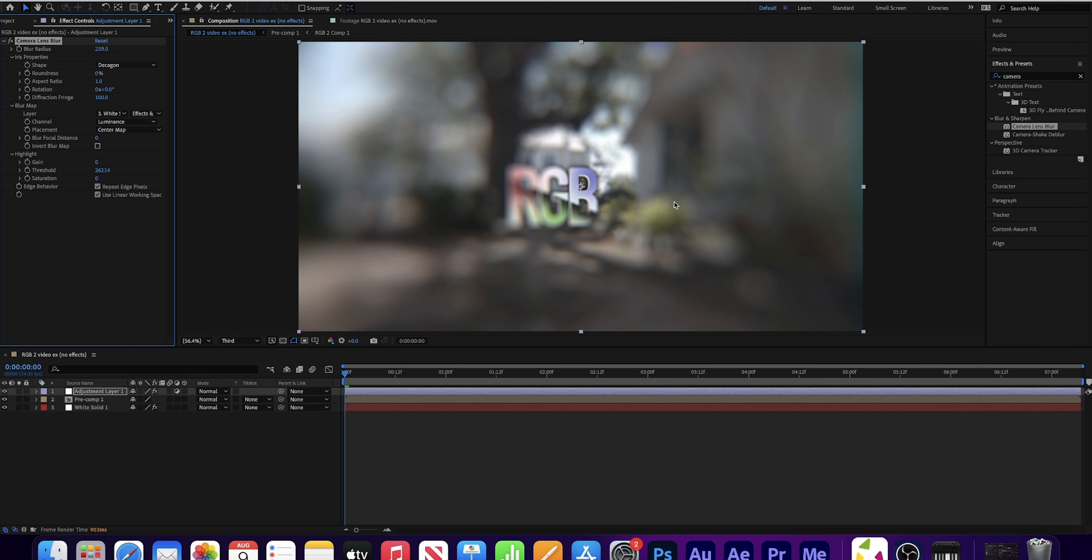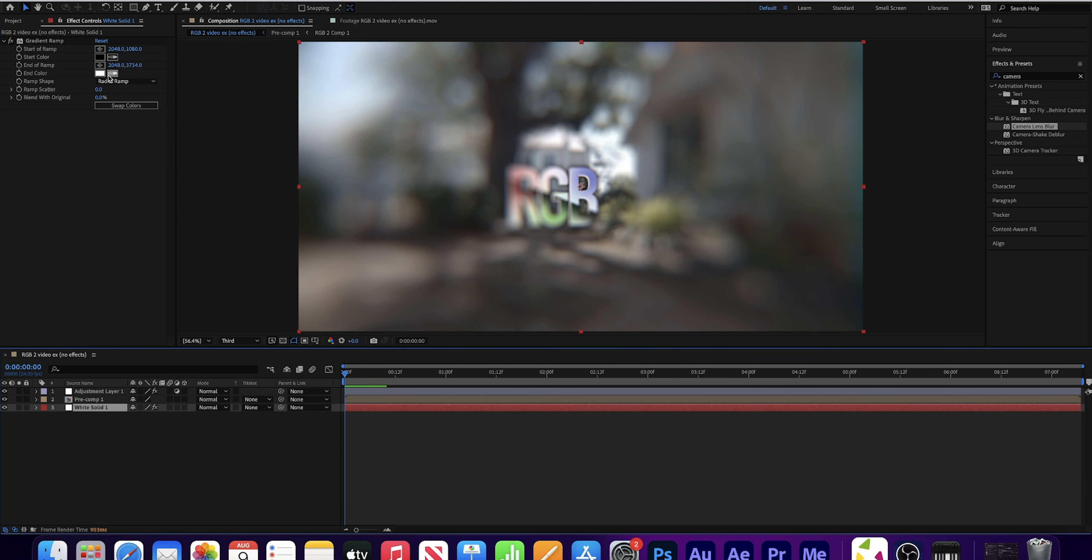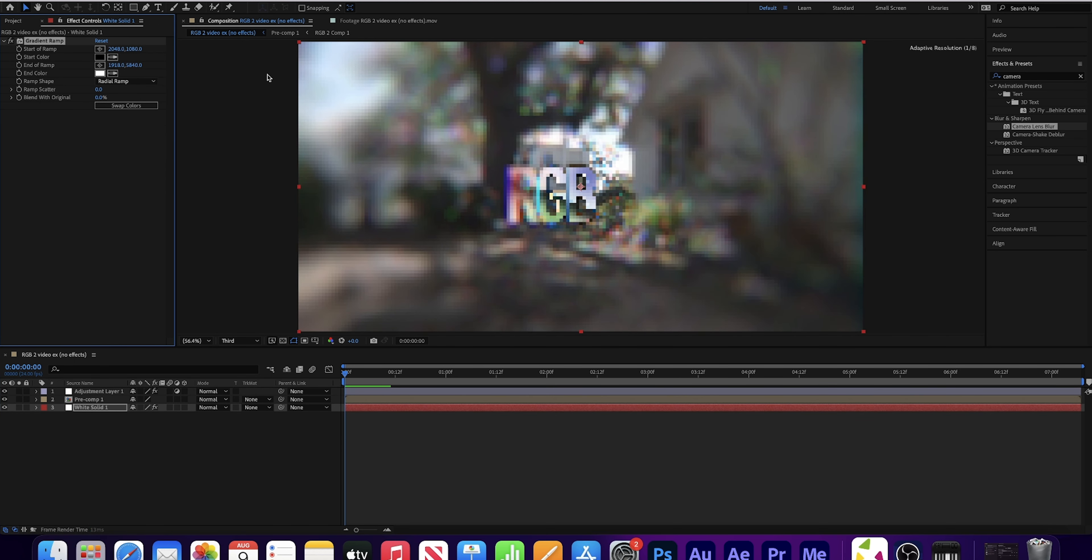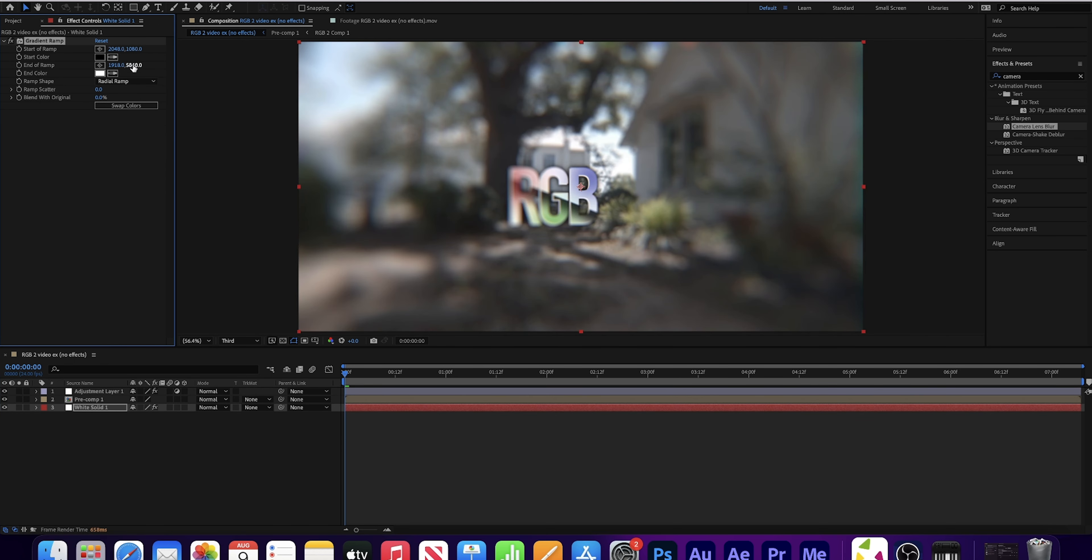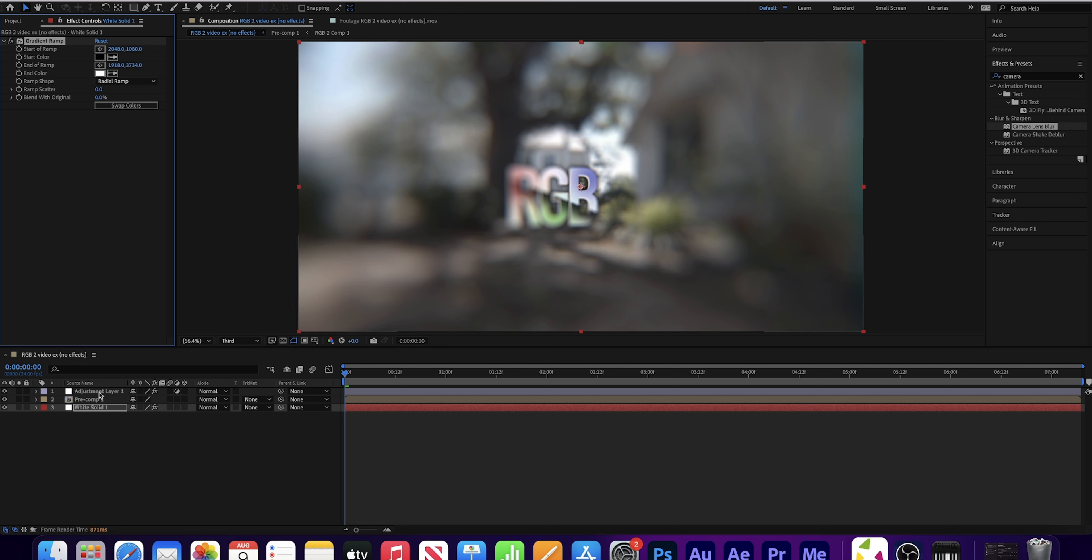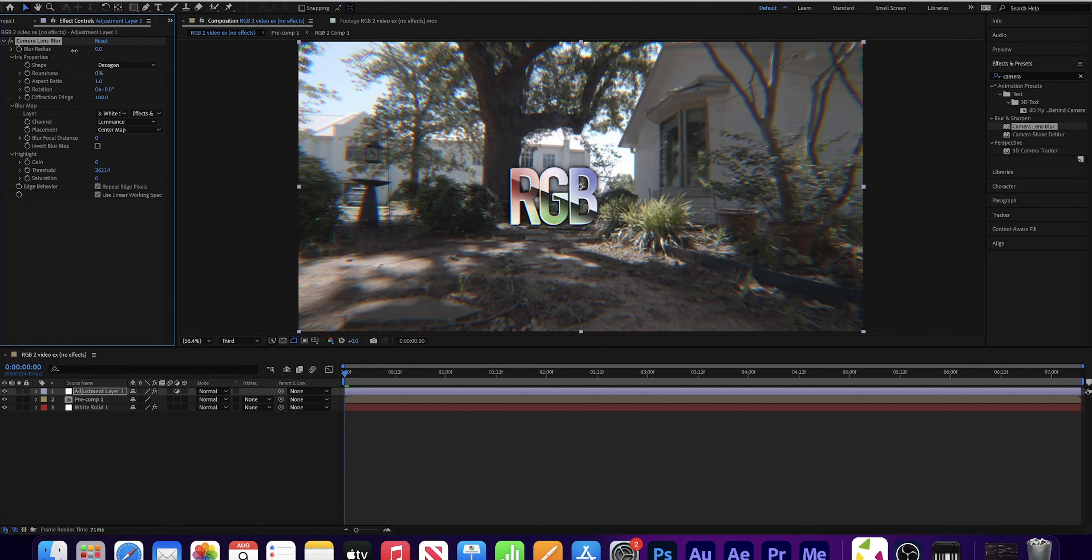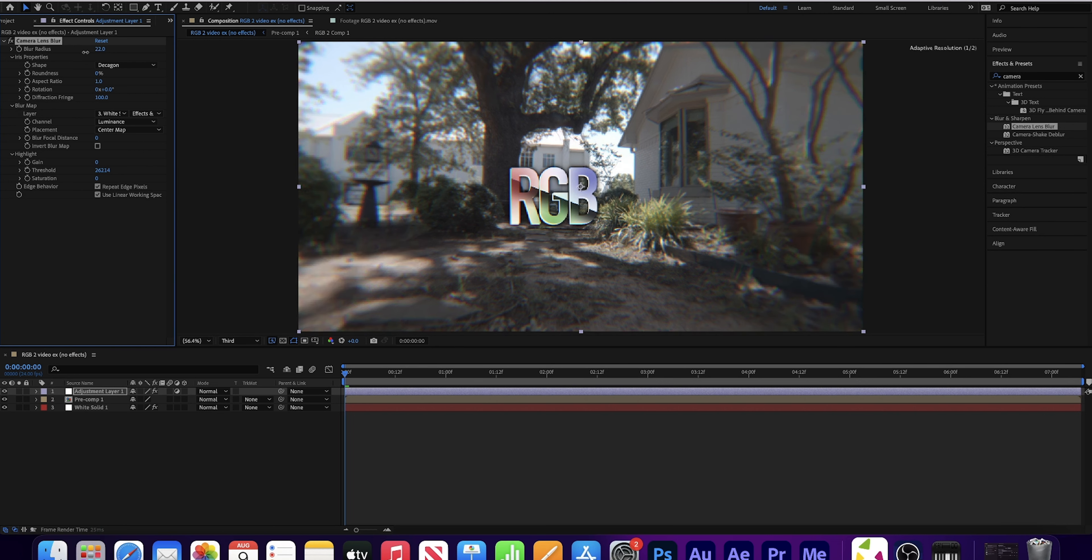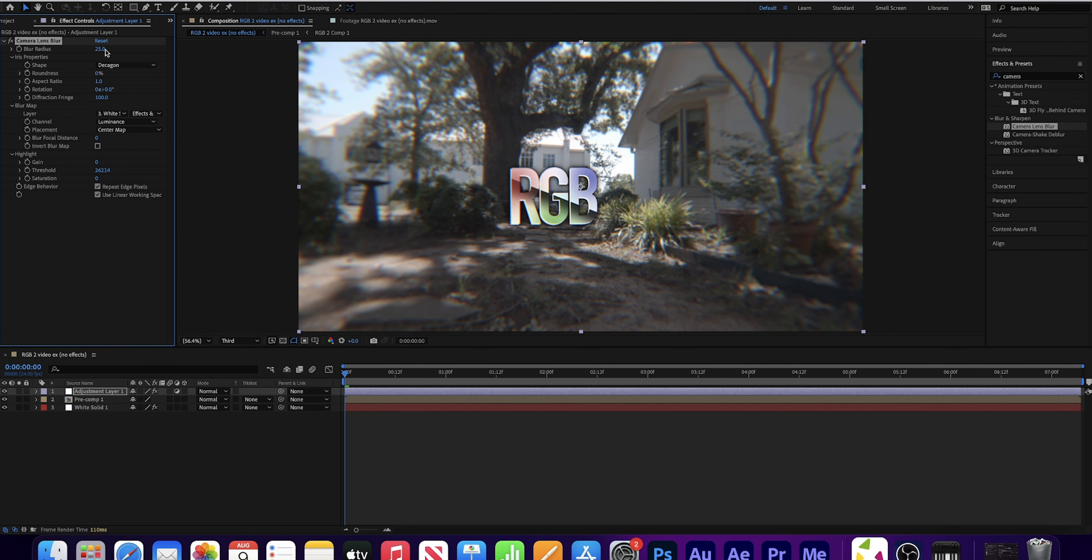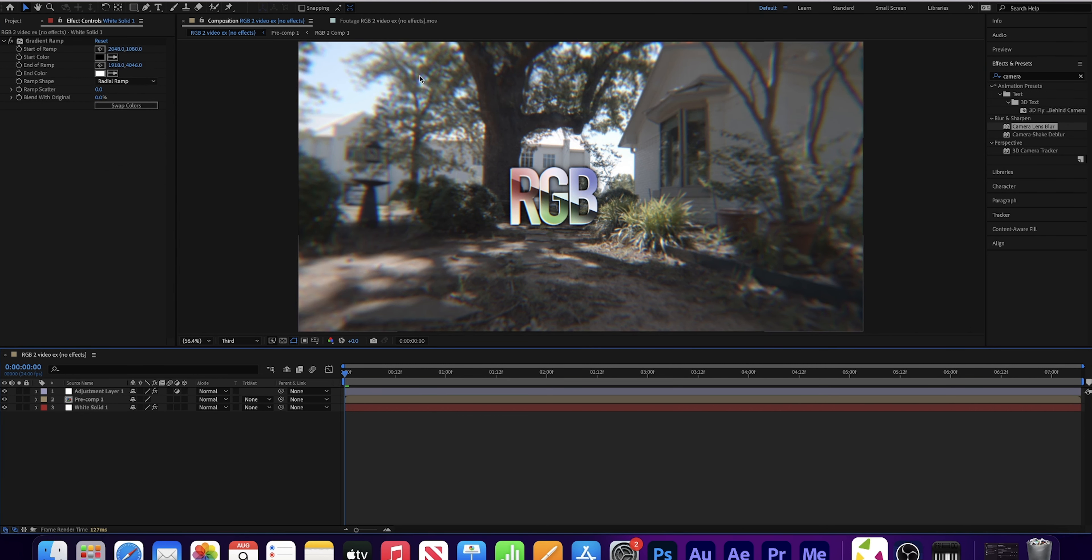Layer, new, adjustment layer. Select your adjustment layer and add the camera lens blur effect. We have a lot of big scary options. It looks intimidating, but it's not. On the shape, I tend to like to change this to a decagon because that one's like the most round. Under blur map, you'll see layer. Change this from none to white solid and change the source to effects and masks. Go up to blur radius and increase it. If I just go wild with it, you can see the center is in focus. Well, not really because I went so crazy. But the center is in focus and the more you go out, the blurrier it gets. If we go into the effects menu for the white solid, you can see that we have control over that by dragging it. And it changes how much is in focus and how much isn't. This is just to an extreme. But let's go to our adjustment layer.